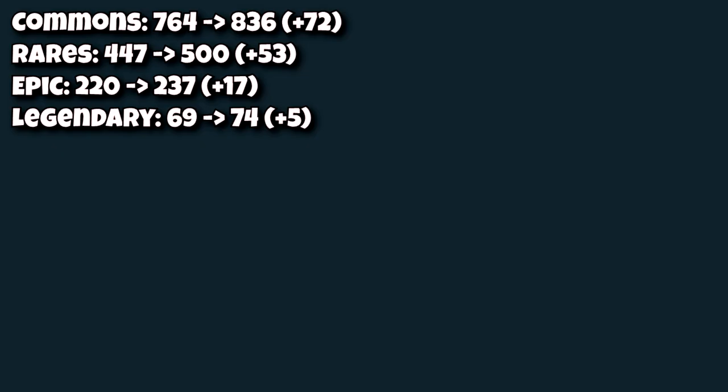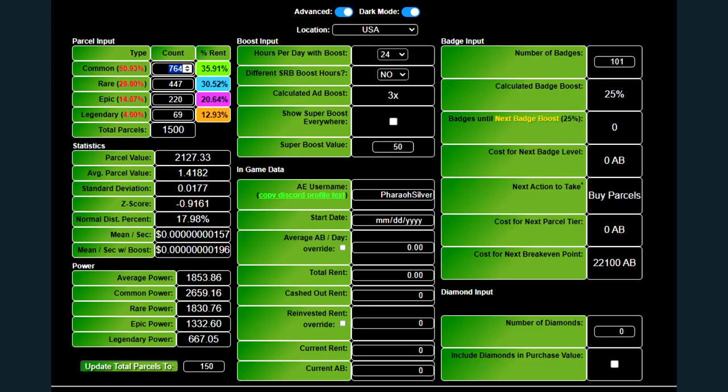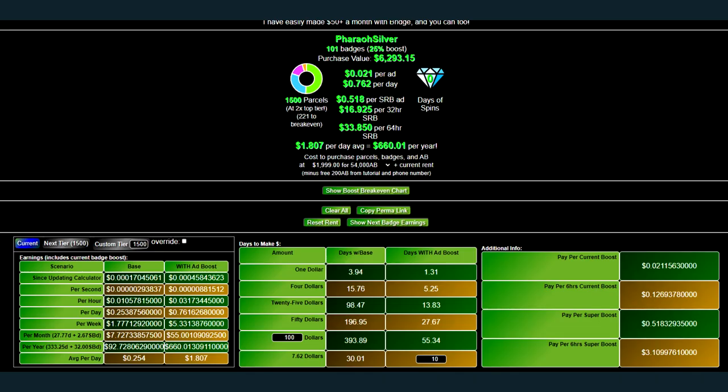Previously, in the 3X tier, I had a distribution percentile somewhere in the 18th percentile, with my 764, 447, 220, and 69, as you see here, and I was making about $55 per month.